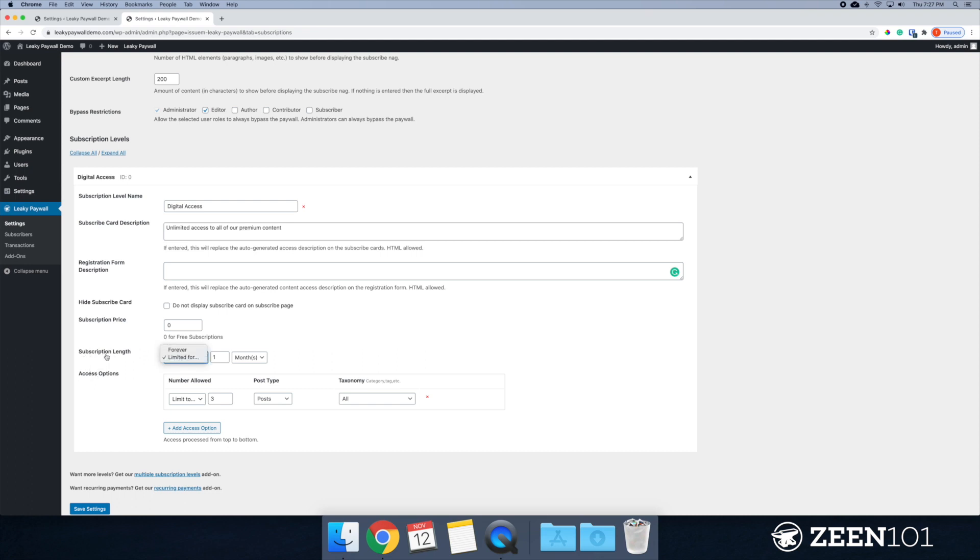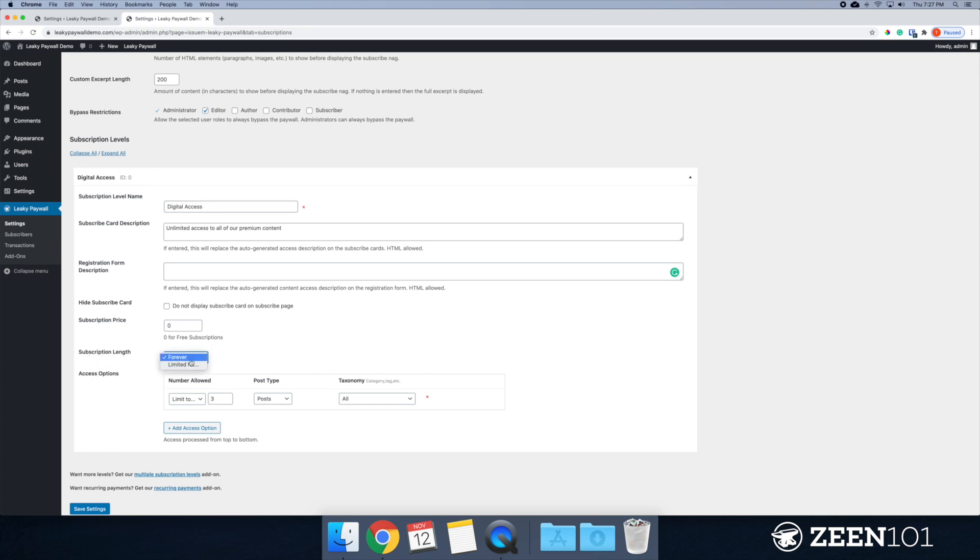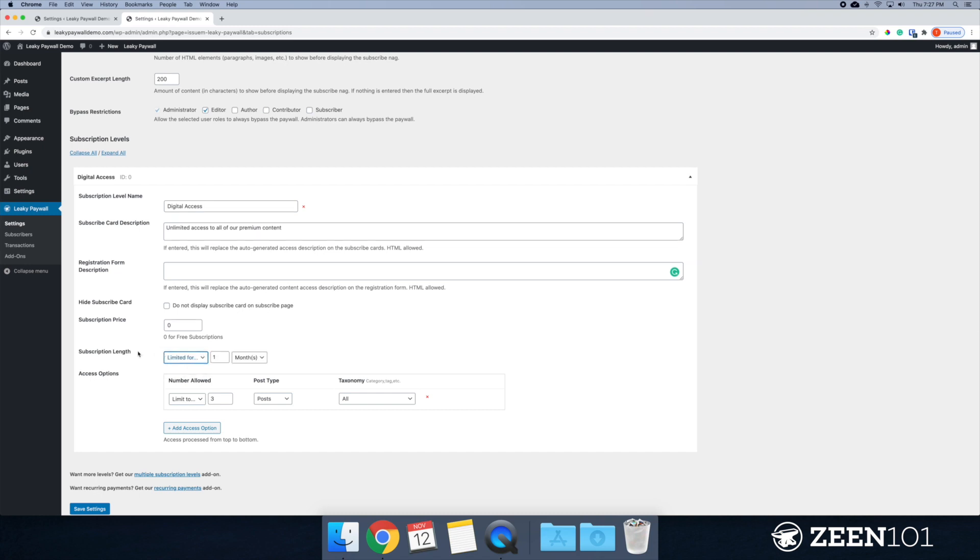All right. So I'm going to limit this for one month. This is the subscription length. You could make this forever. Or you could limit this for this plan, I'm just going to limit access for one month. All right.